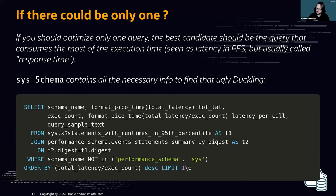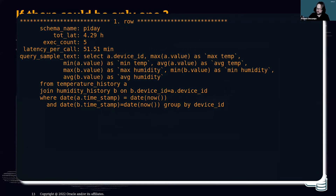The performance_schema contains all the necessary data to parse and find that bad query. This is an example query you should execute to find the query in your system that consumes the most response time. For example, on one system I was using for a conference recently, this query was called only five times but had a total latency of four hours and 29 minutes — an average of 51 minutes per call. That is the query to optimize.